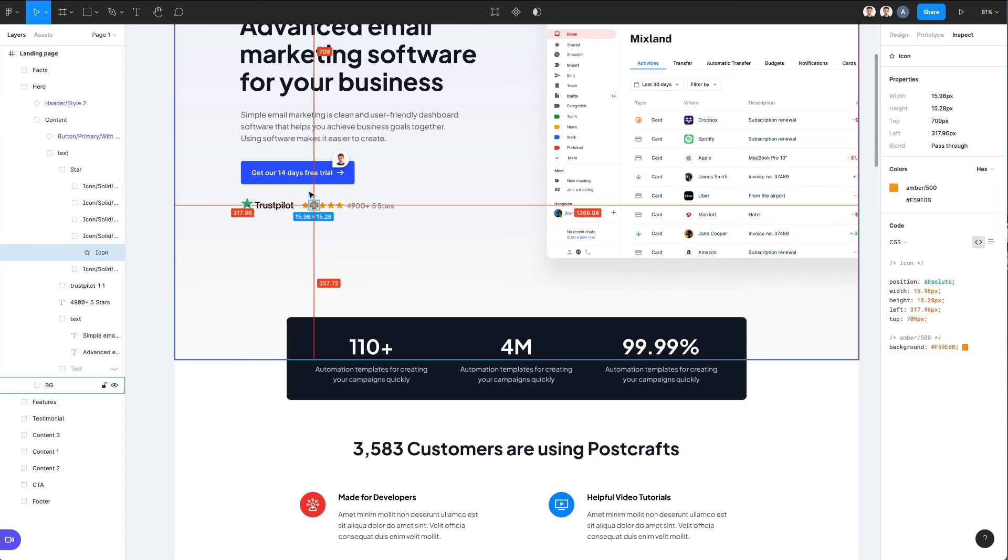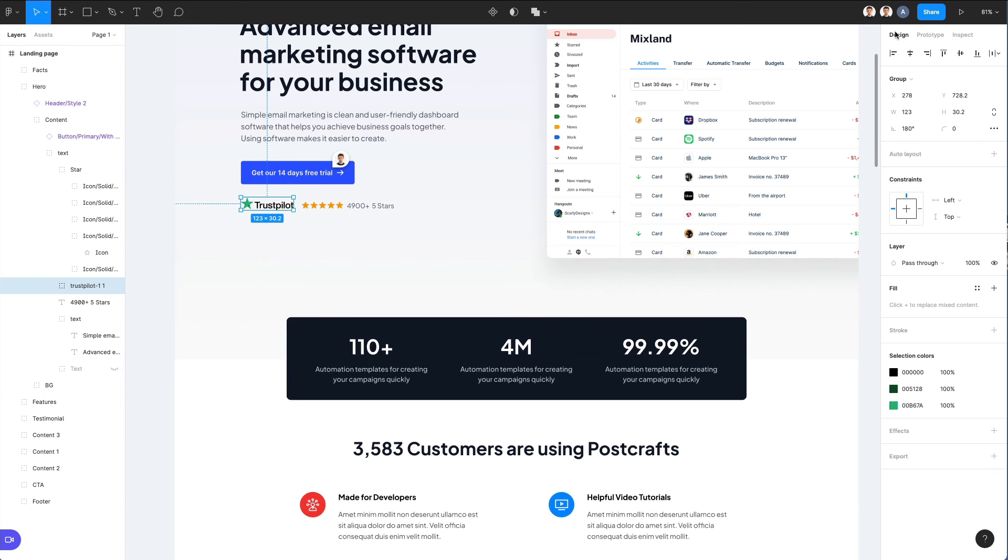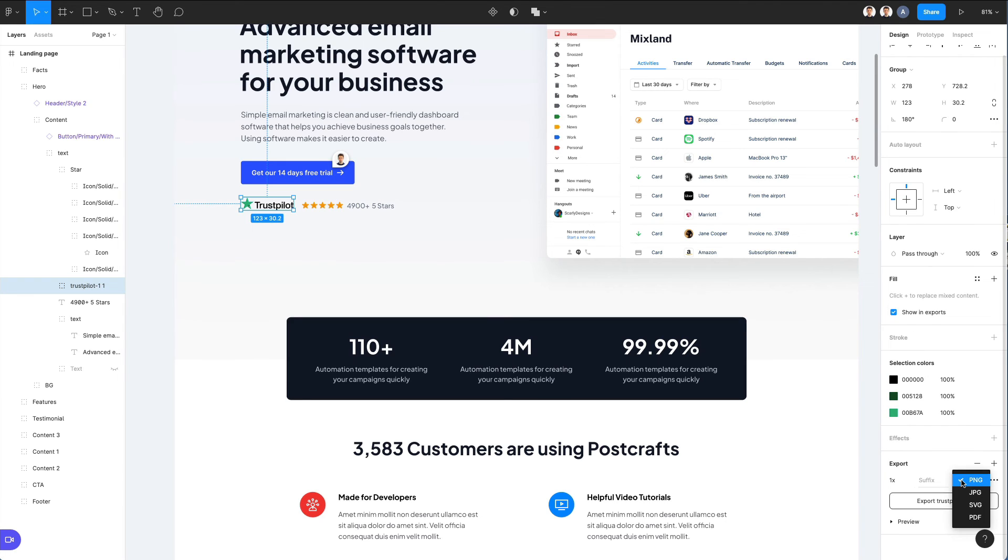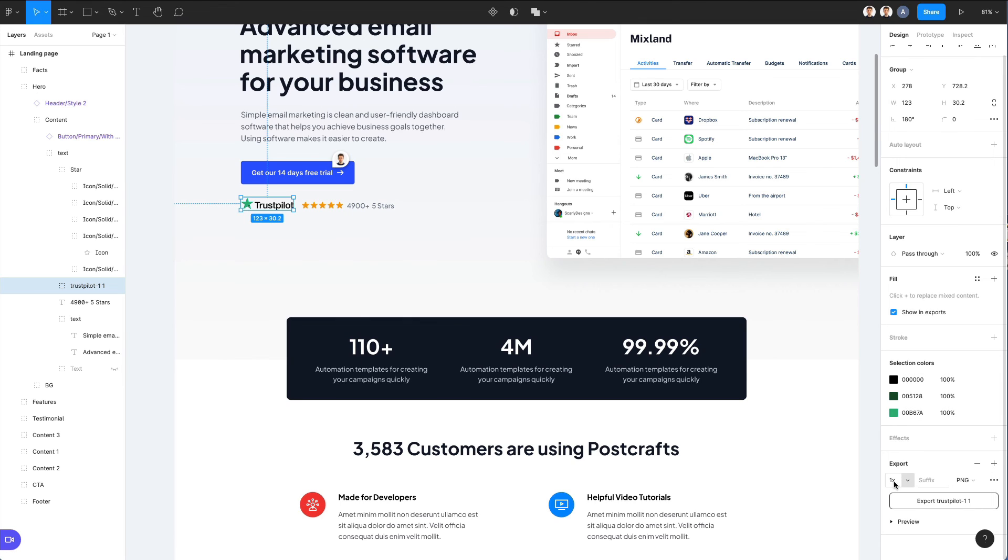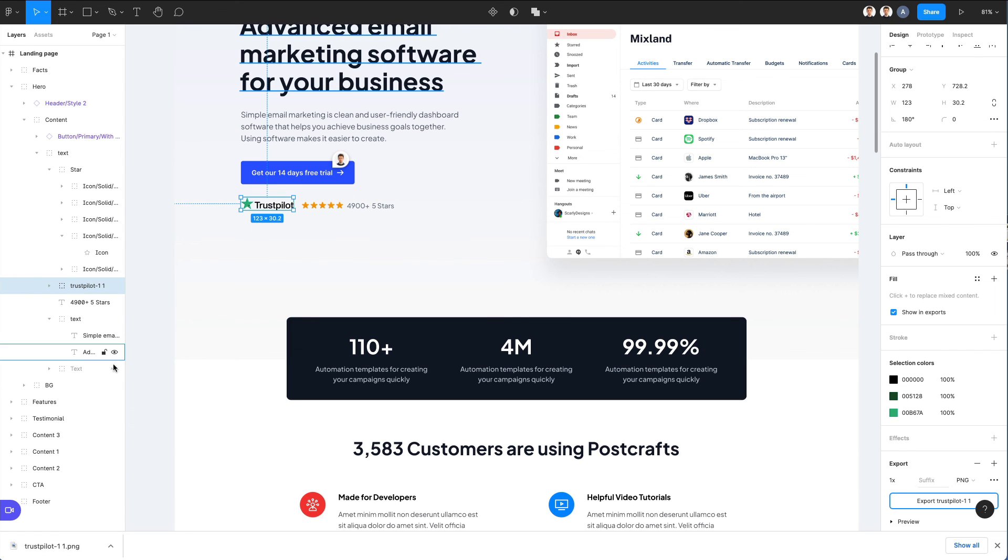On top of that, you can also select elements, go under the design and select an export option which you can set directly from here if you want to export. In this case it's going to be this image in either PNG, JPEG, SVG or even PDF format. You can select the 1x in order to export it exactly at the dimensions which are set at the moment, click on export and you're going to have it inside your computer.